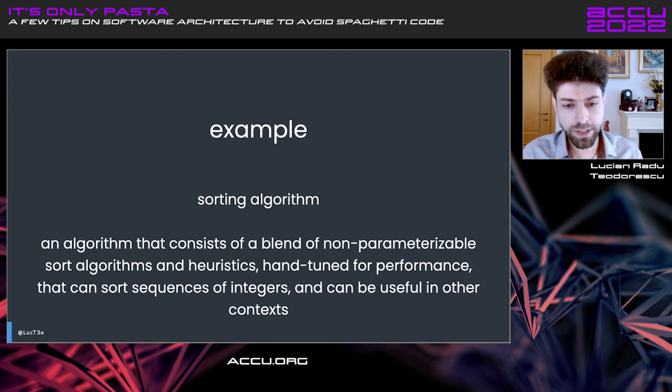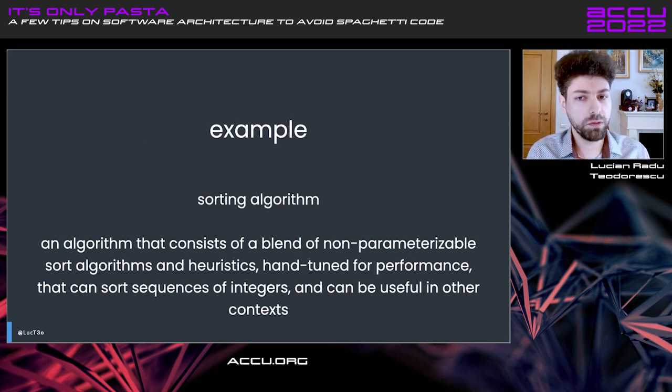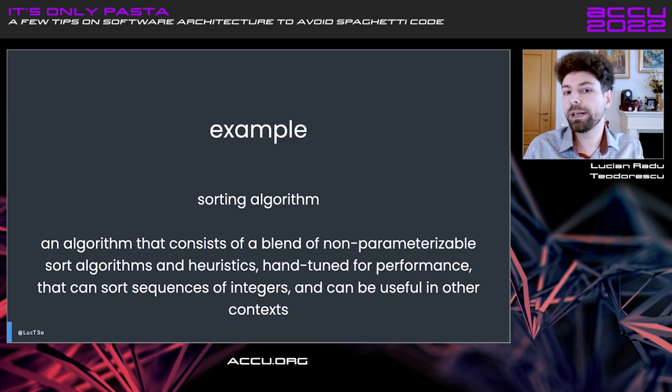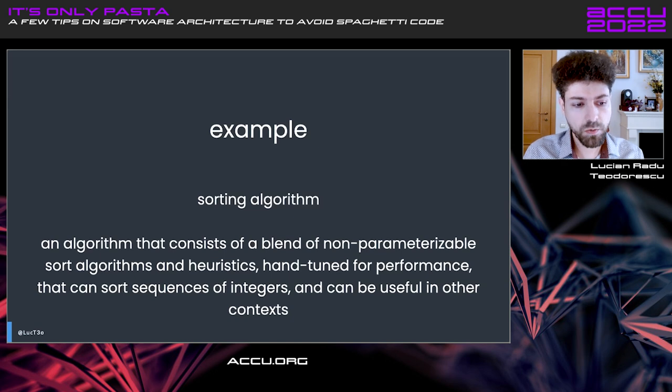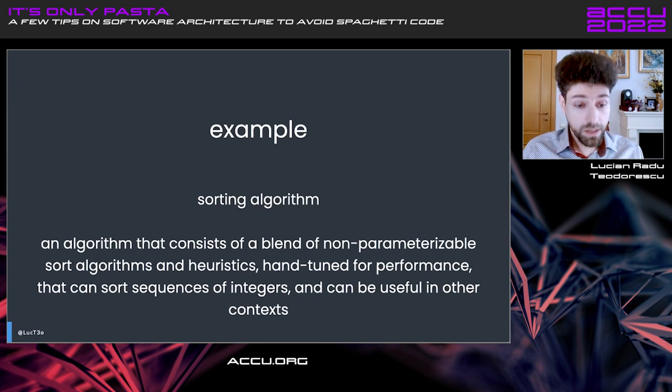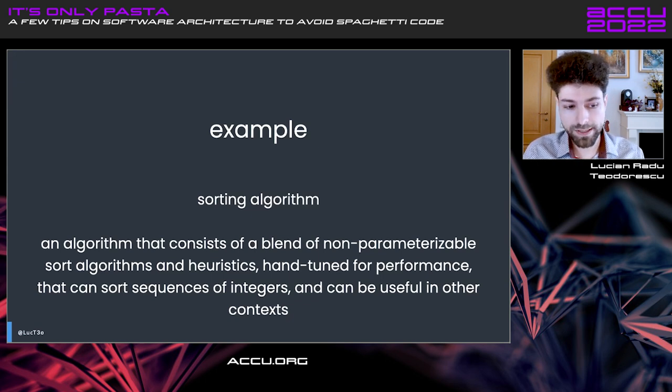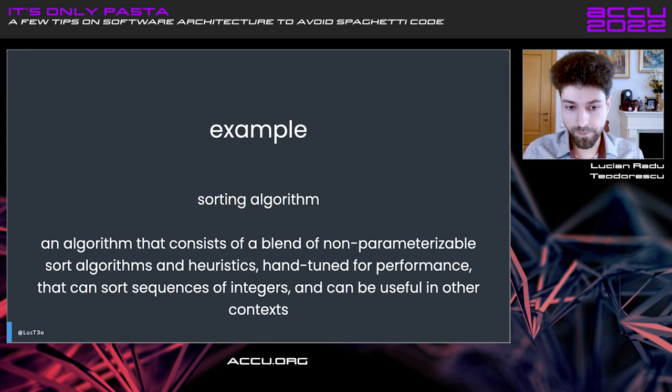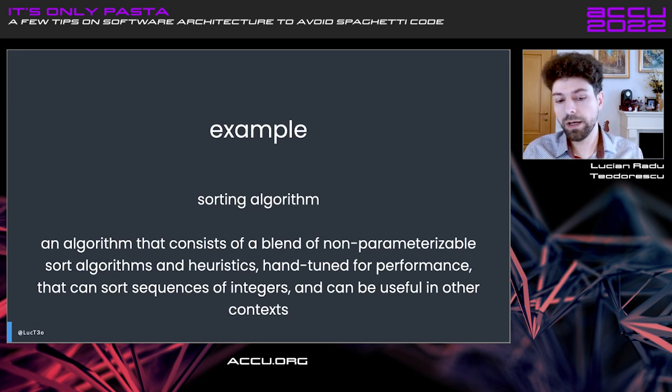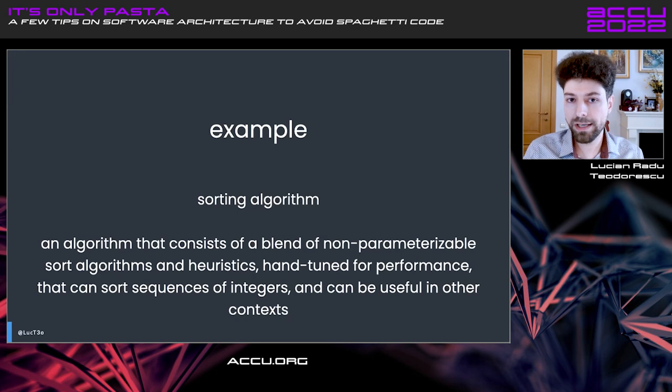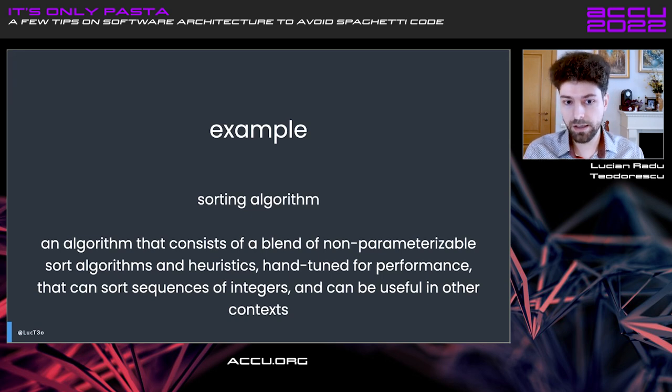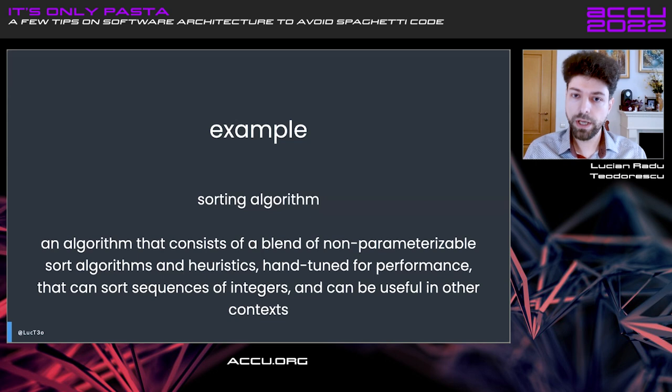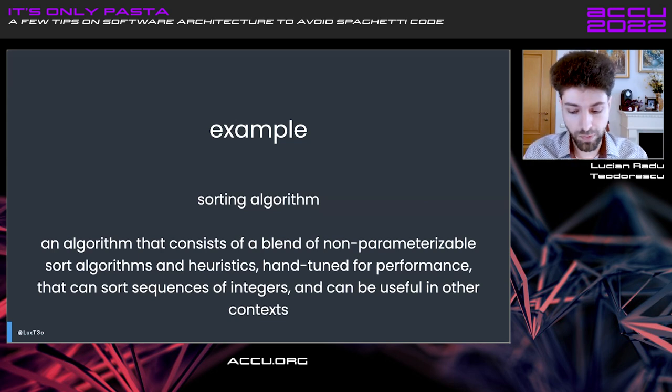Let me give you a simple example. I have two problem descriptions. The one is a sorting algorithm. We can all understand what that is. The second one is an algorithm that consists of a blend of non-parameterizable sort algorithms and heuristics hand-tuned for performance that can sort sequences of integers and can be useful in other contexts. It turns out the second paragraph describes exactly what the sorting algorithm I was thinking of, but it's more accurate. It captures a lot of details, but it's far harder to reason about. If you say something like sorting algorithm, it's much easier to get the people on board.